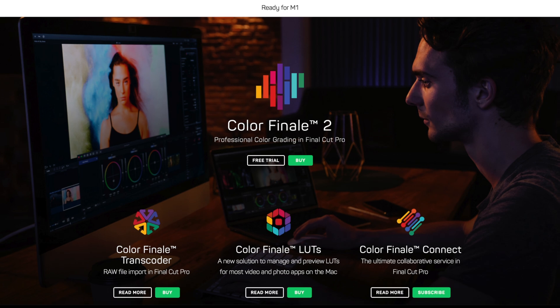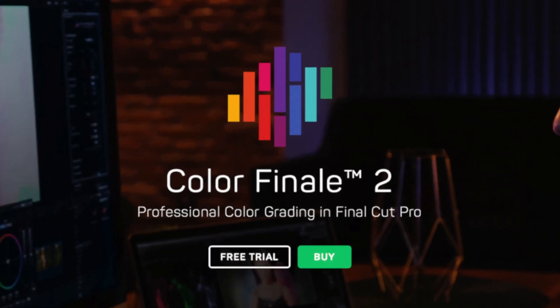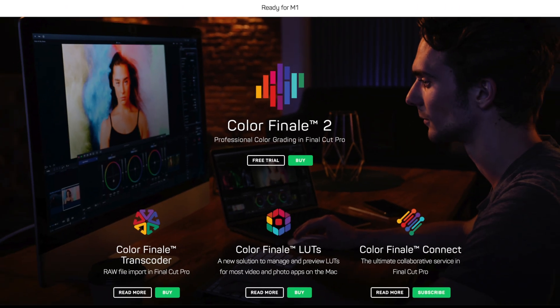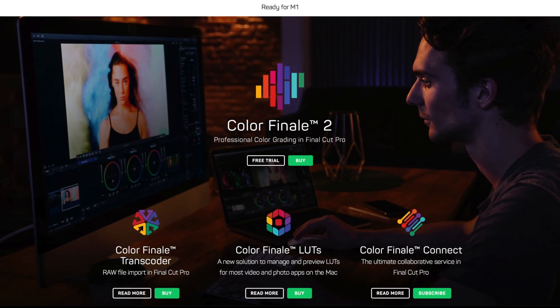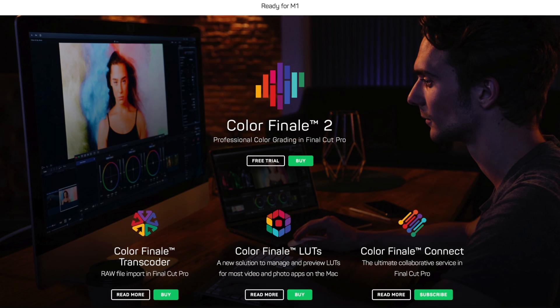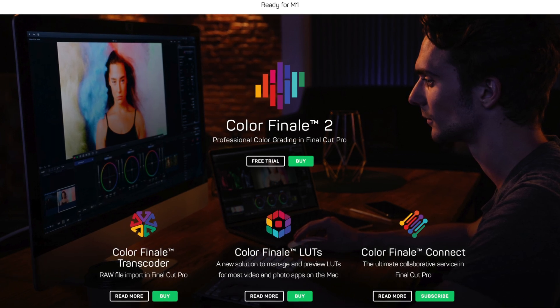Color Finale can be purchased directly online. You can also download our free seven-day trial that includes all the features of the full version. Preset creation is part of Color Finale Pro only.